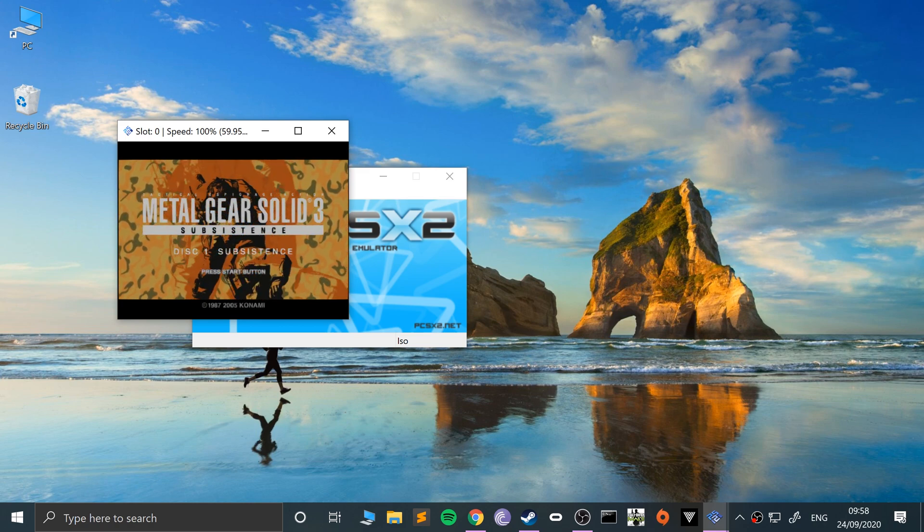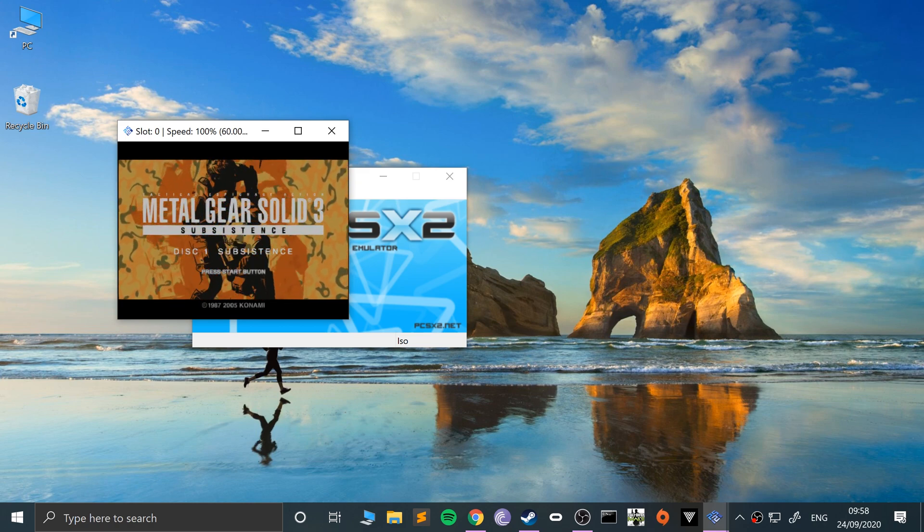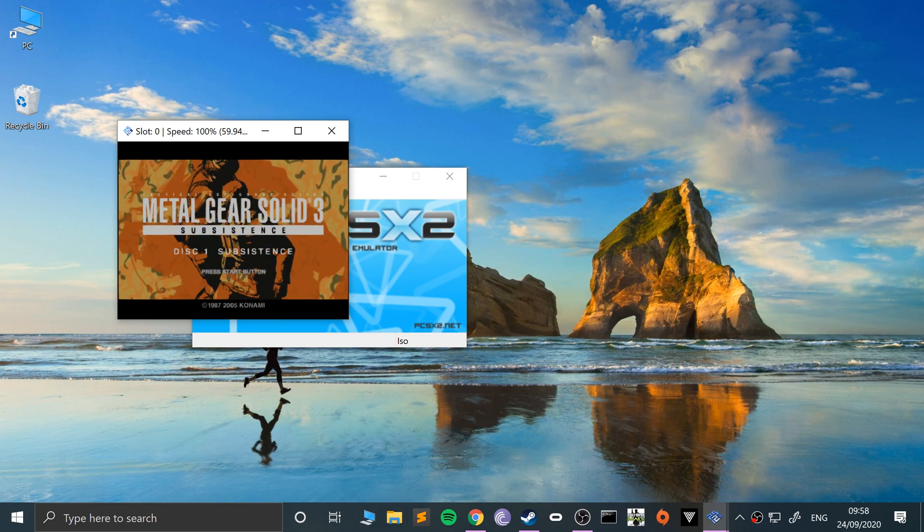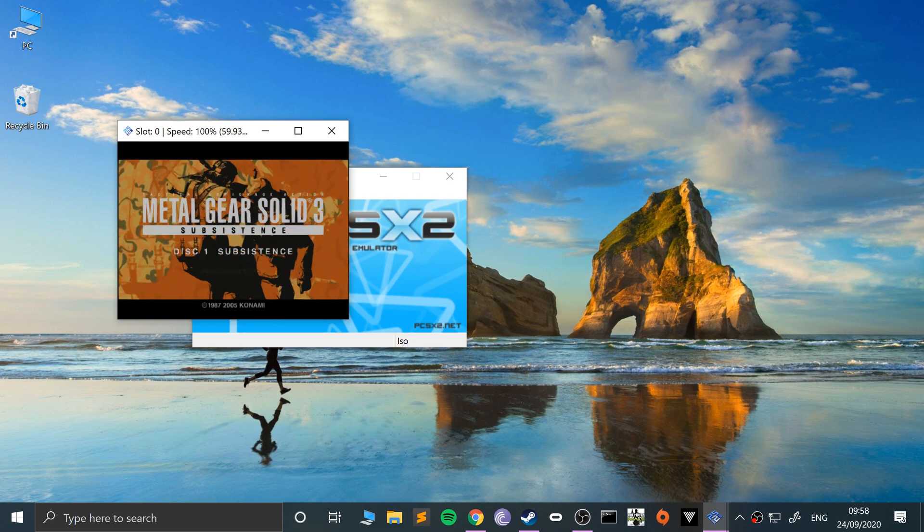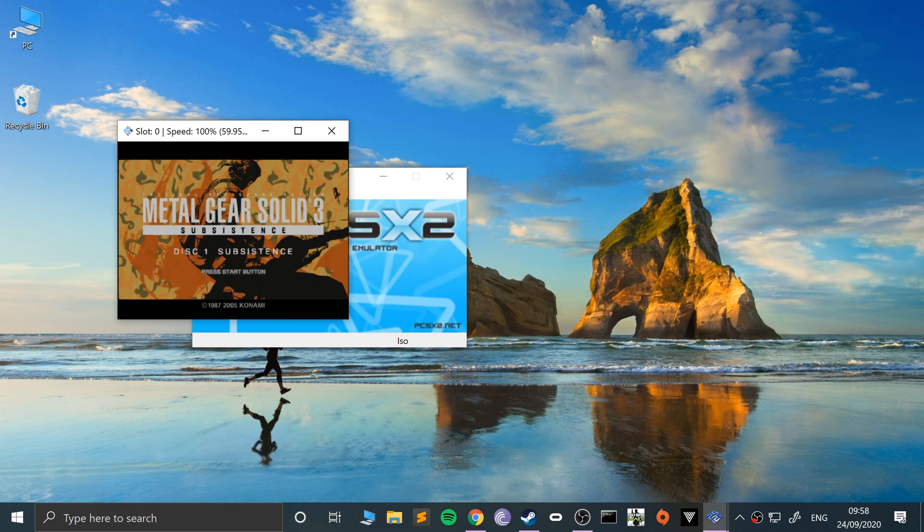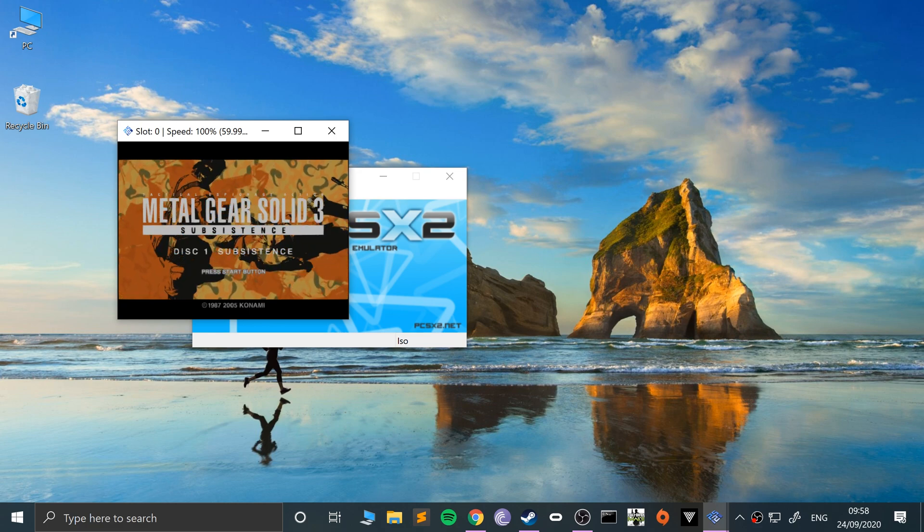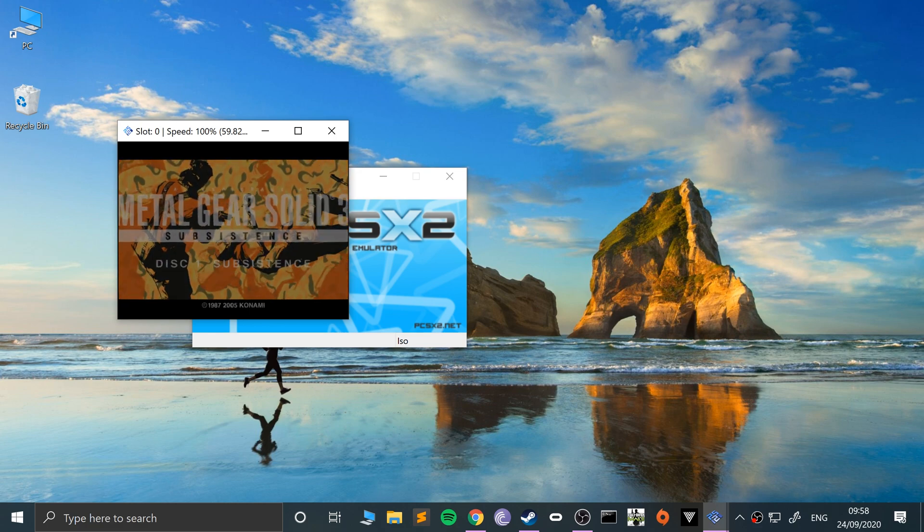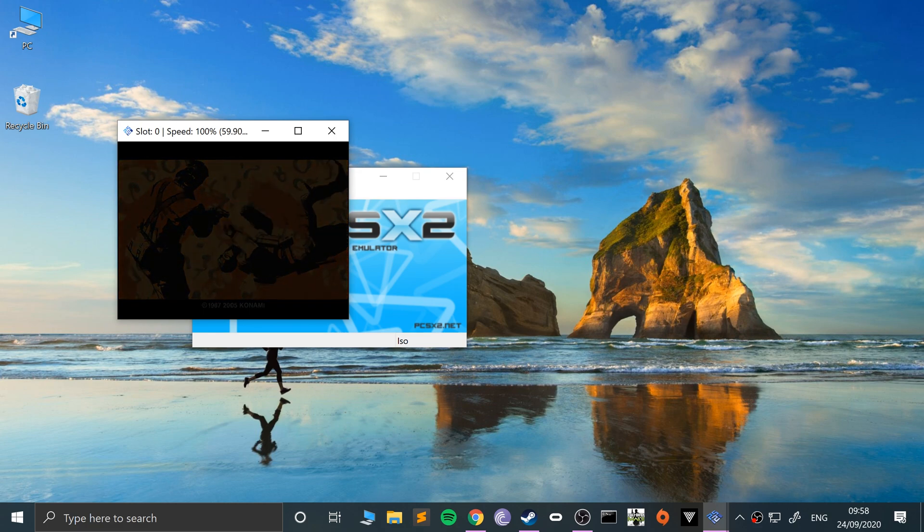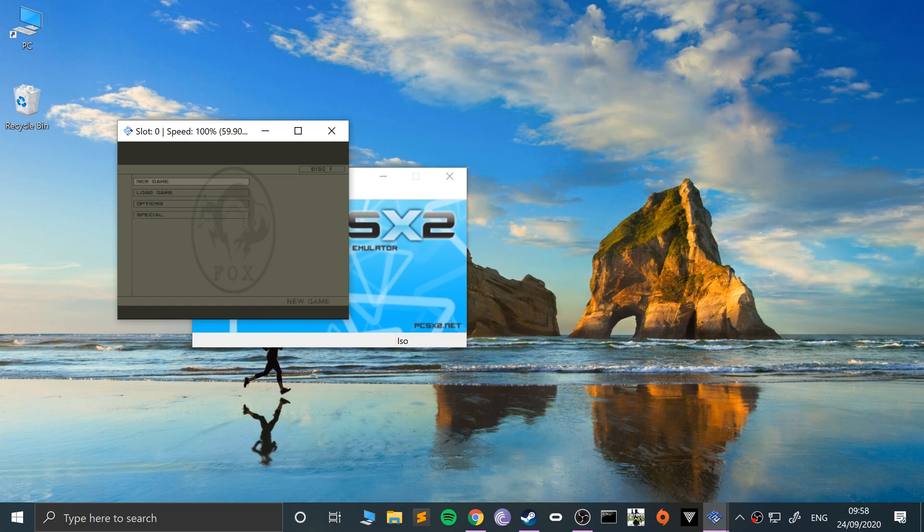As you can see, Metal Gear Solid 3 Subsistence disc 1 is loading. When I press start, it takes us to the menu.